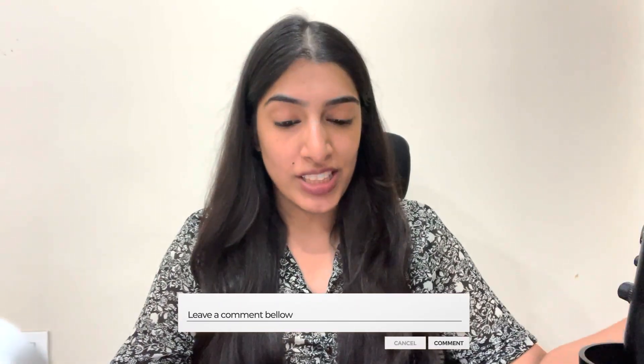Hi guys, welcome to yet another video of Code from Sketch. So proud of you for showing up today. We have done a few easy level and a few medium level questions related to binary search. Today it's time that we finally raise our level to hard level questions.